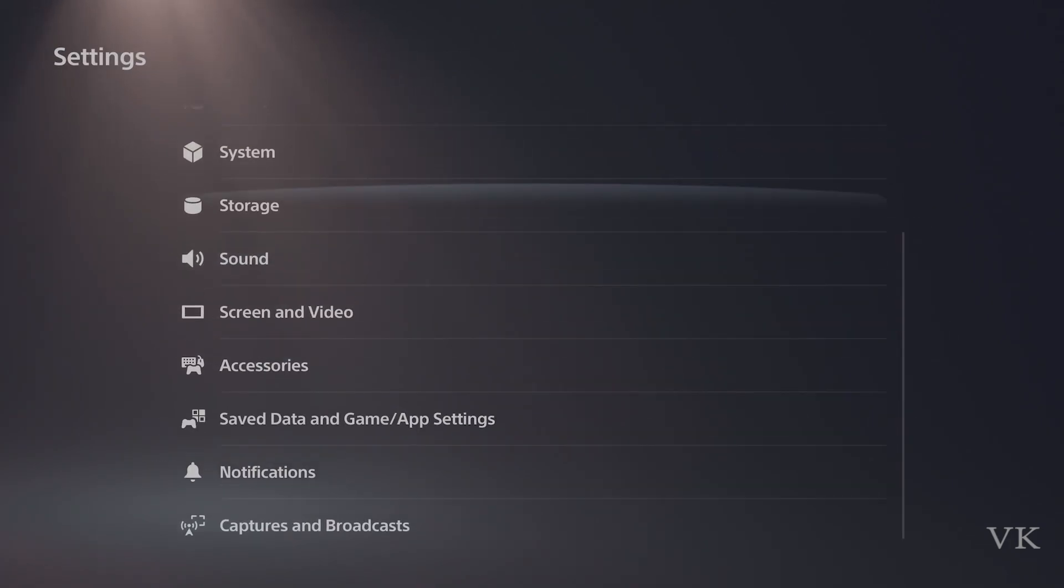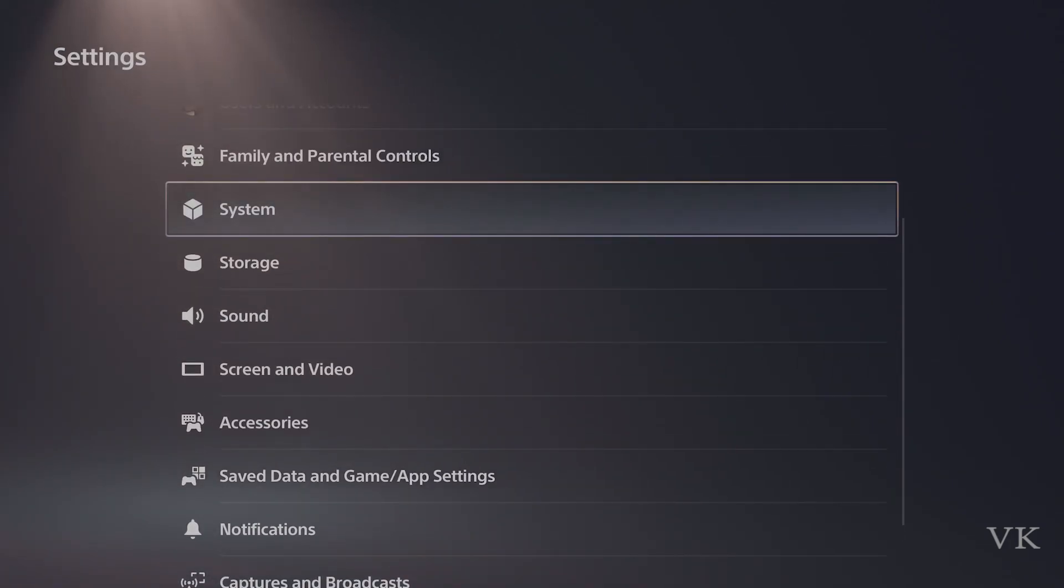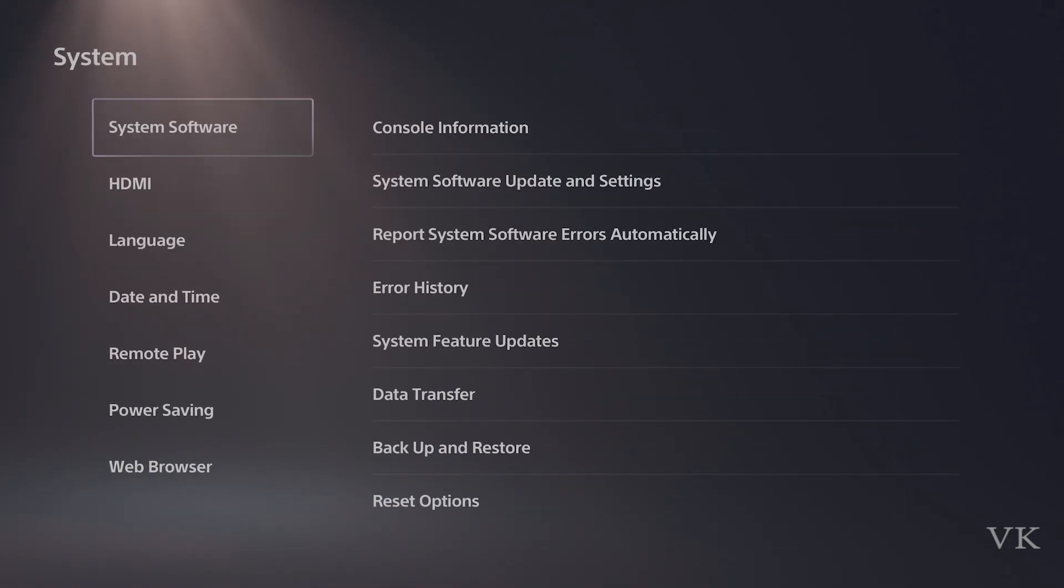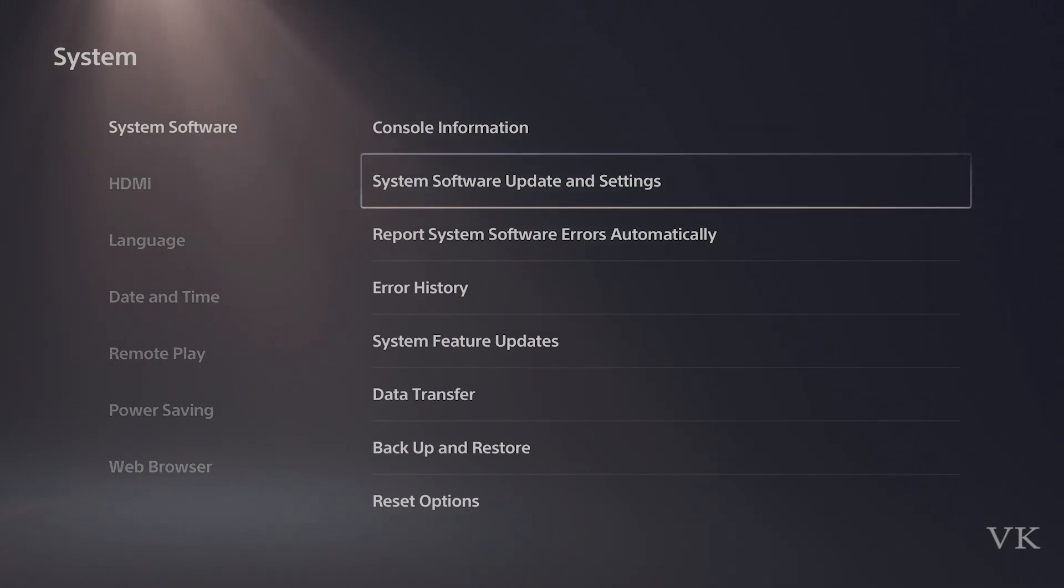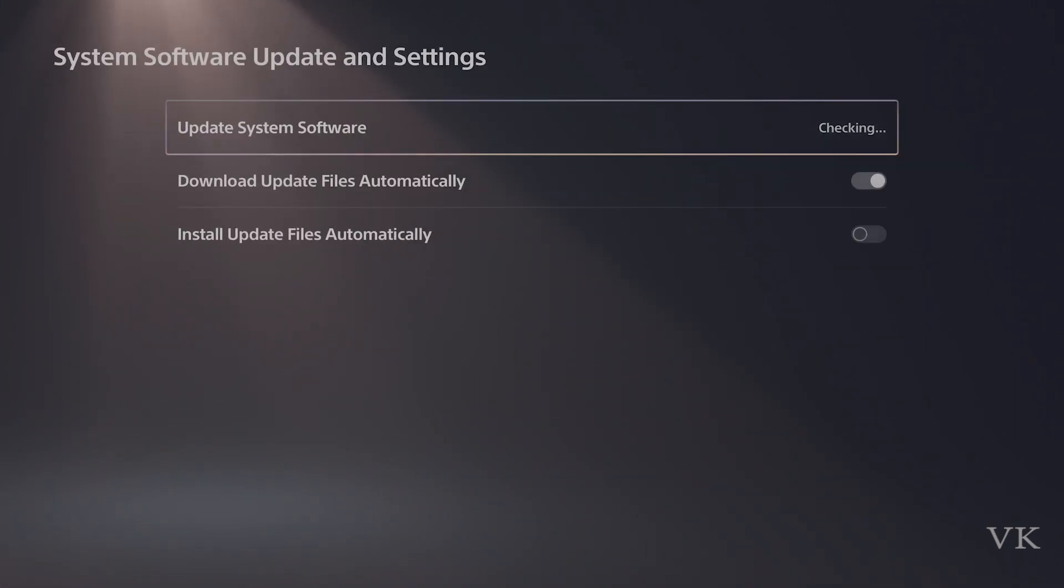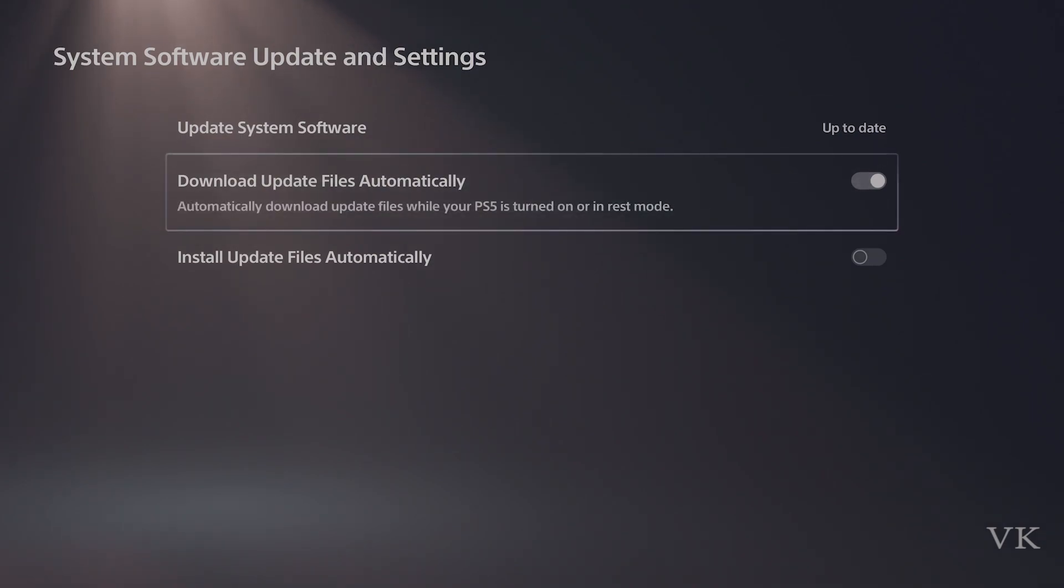In order to disable software updates, go back, go to System, and then go to System Software Update and Settings. Here you can disable it.